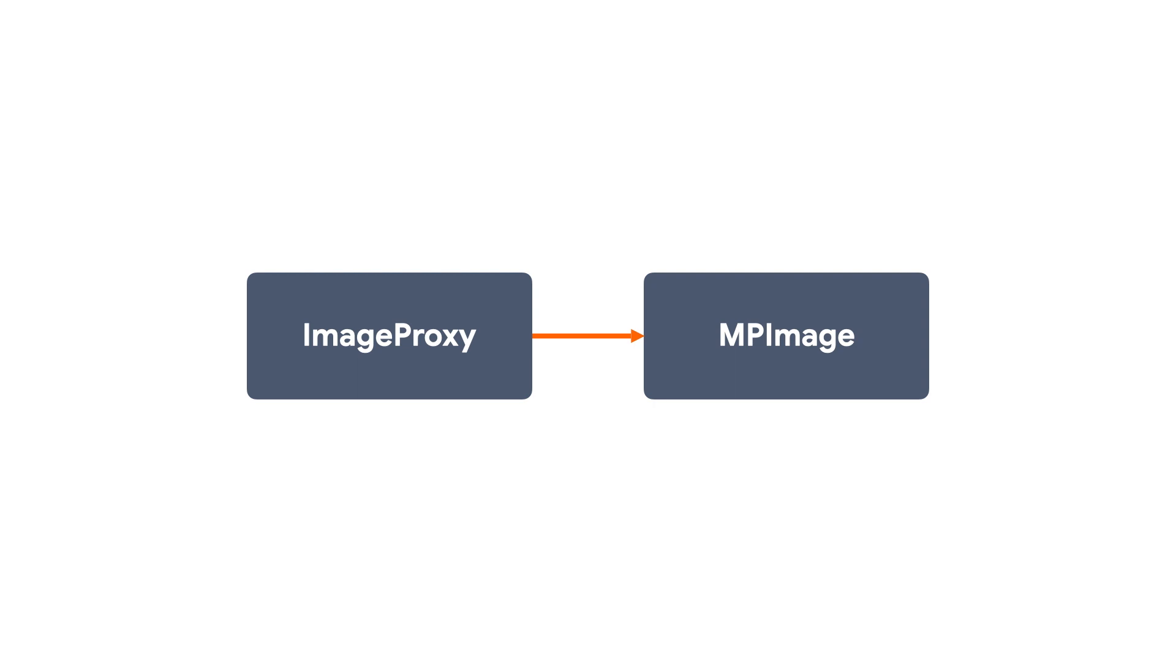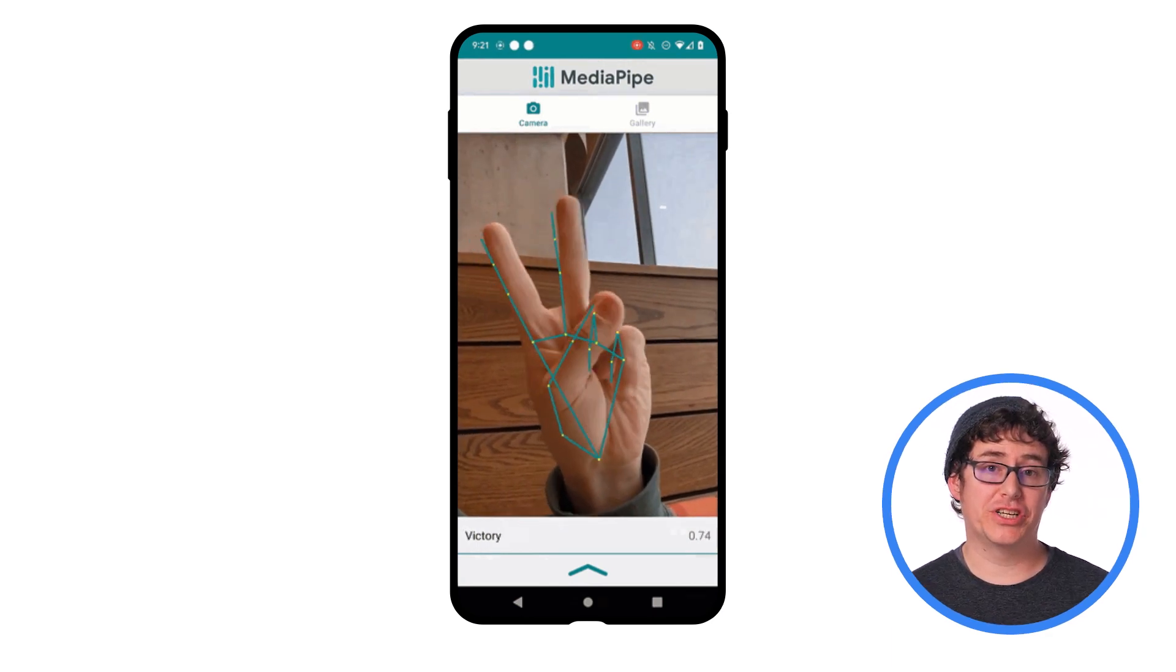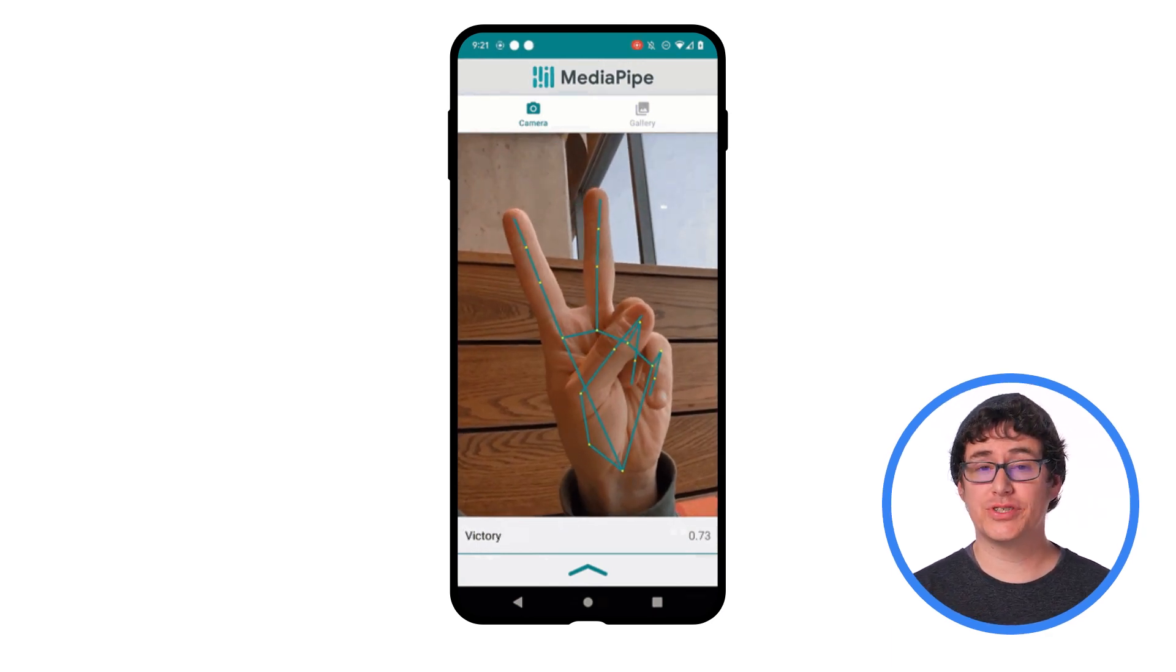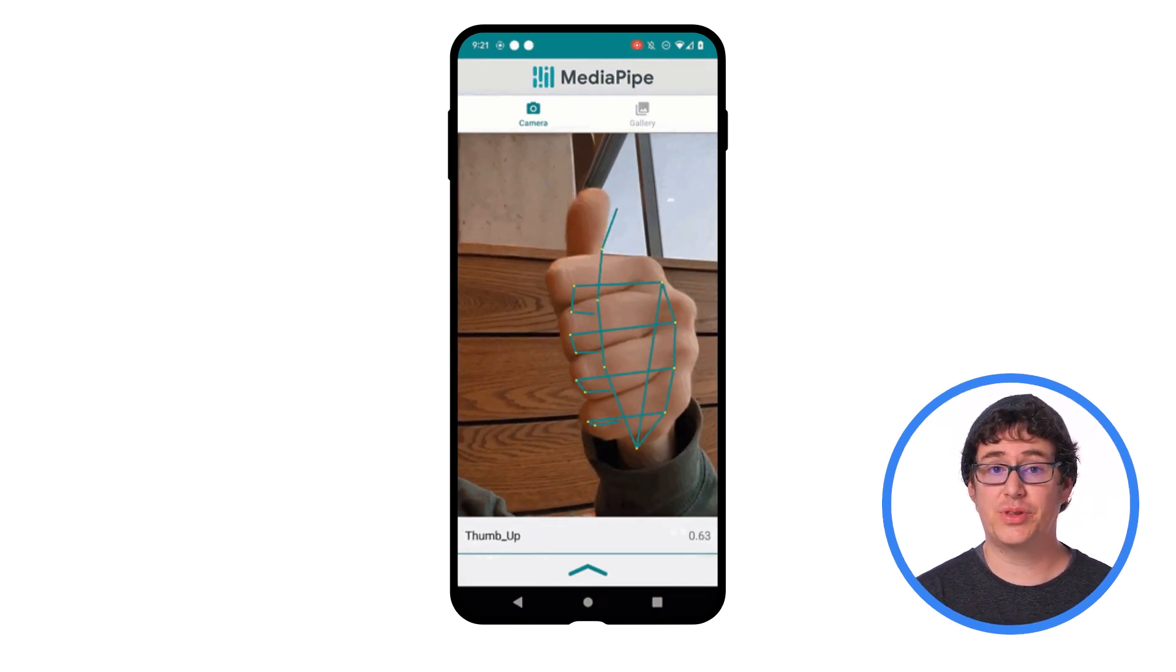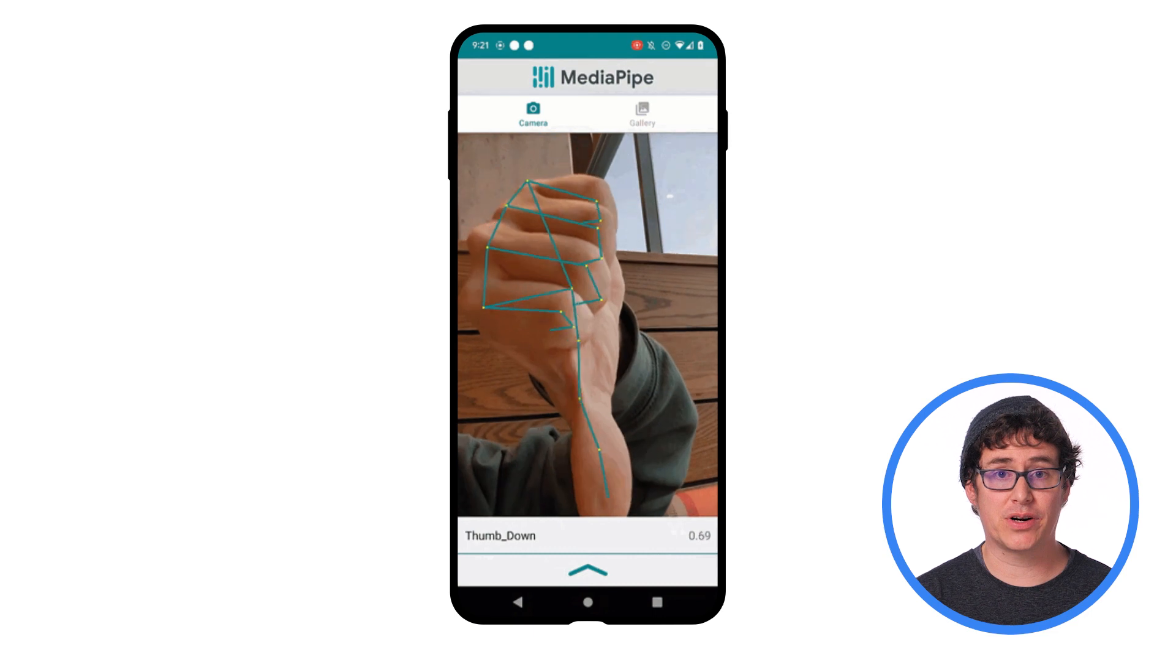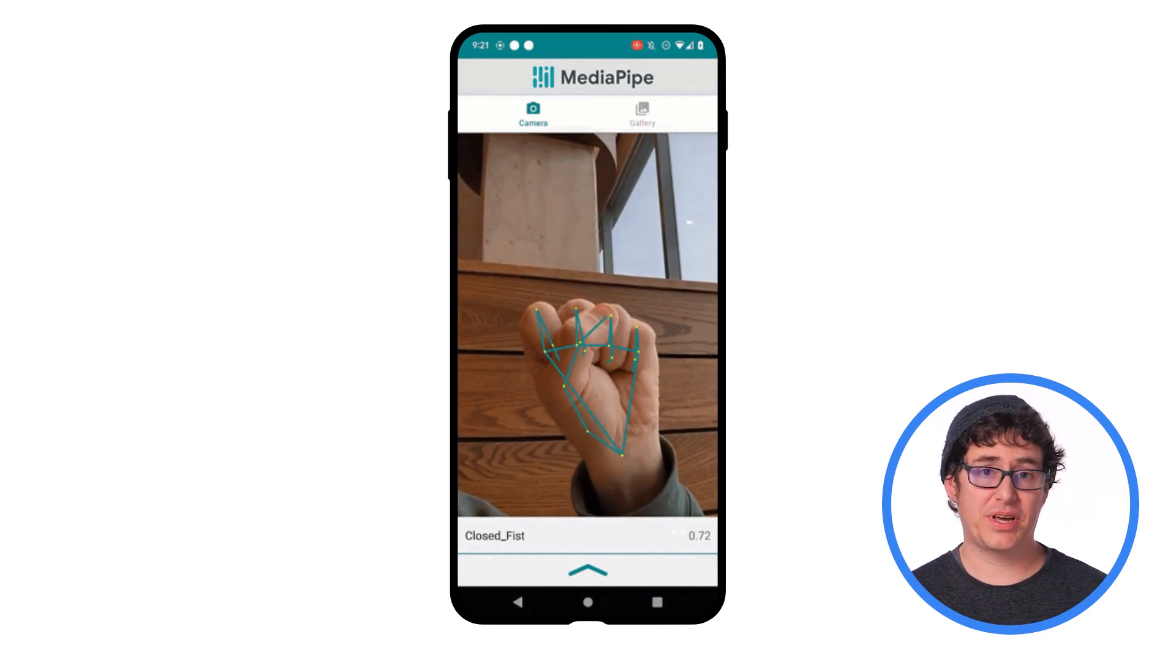Plus, you can review the official sample for gesture recognition to see our current recommended implementation. After you have the MP image object, you can pass it to the recognizeAsync method on the recognizer, along with the timestamp for the current camera frame. Any result from this operation will be sent to the result or error listener that you added to the options earlier so that the new content can be displayed.